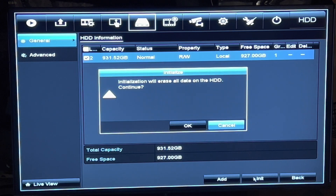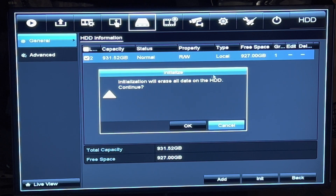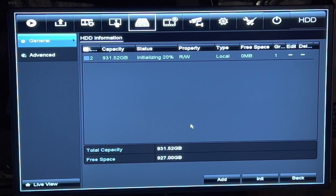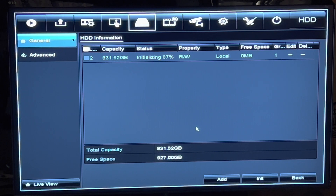Once you click on it, it'll say 'Initialization will erase all data on the HDD — continue.' Click OK because that's what we're here for. The status now says it's at 20% and it will continue to go up.